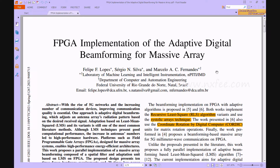The proposed work presents a parallel implementation of massive array beamforming utilizing LMS on FPGA. Compared with the conventional and XOR-mux full array designs, the beamforming consists of a spatial filter and an adaptation unit. This work was developed in Verilog HDL and synthesized on Xilinx Virtex-5 FPGA, with all parameters compared in terms of area, delay, and power.